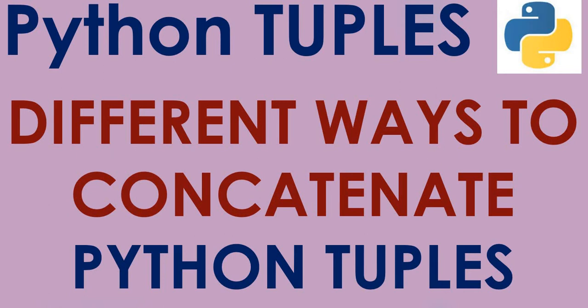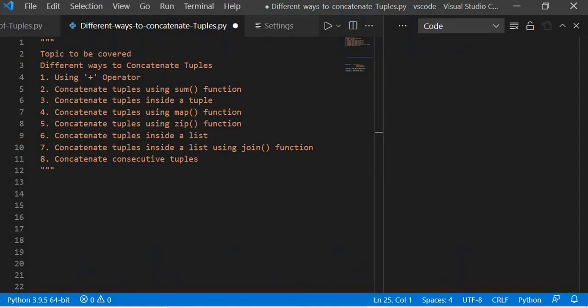Hi everyone, welcome to the session where we will learn about Python tuples. We will learn the different ways to concatenate Python tuples: using the plus operator, the sum function, concatenating tuples inside a tuple, using the map function, the zip function, concatenating tuples inside a list, using the join function, and concatenating consecutive tuples. These are the real basics of Python tuples and doing this will give you a lot of confidence.